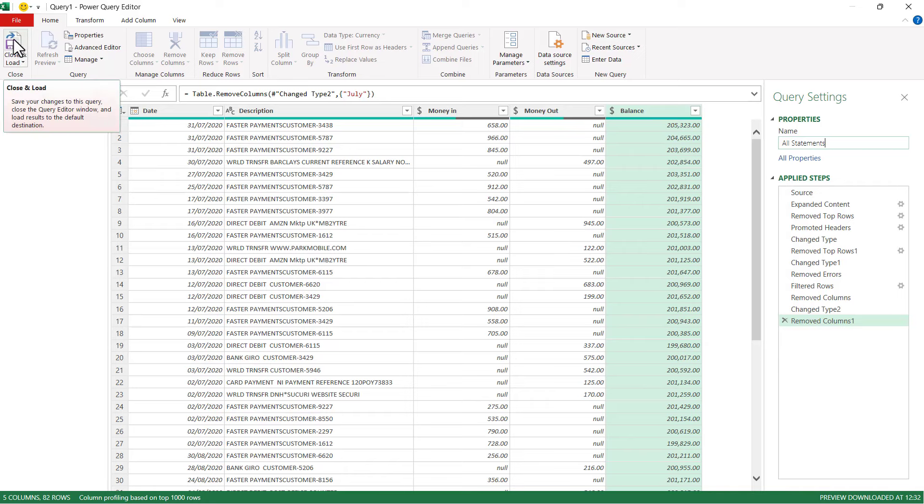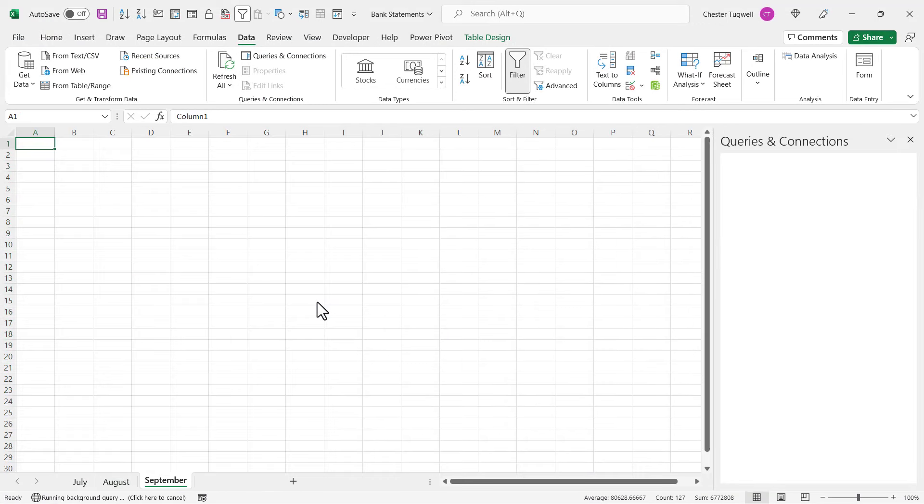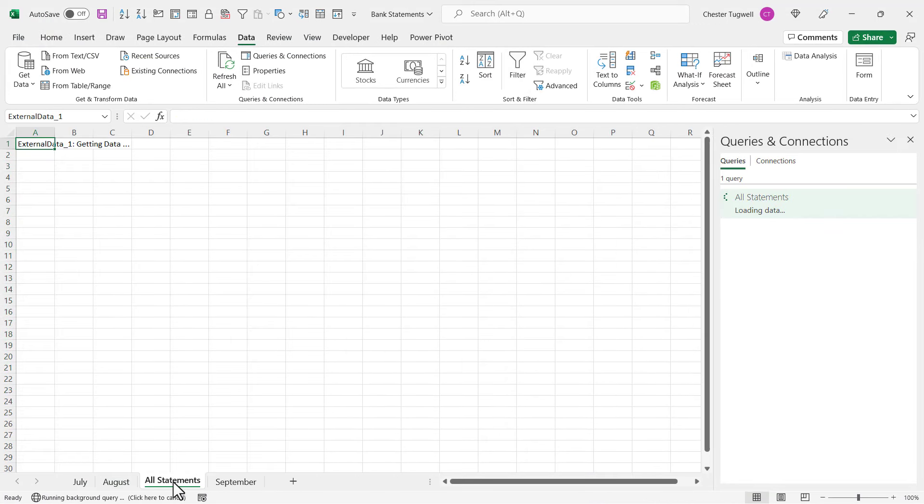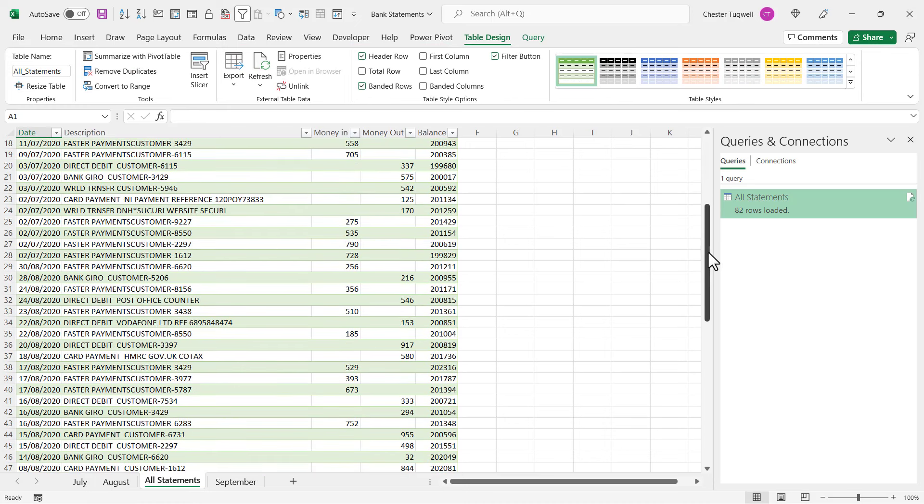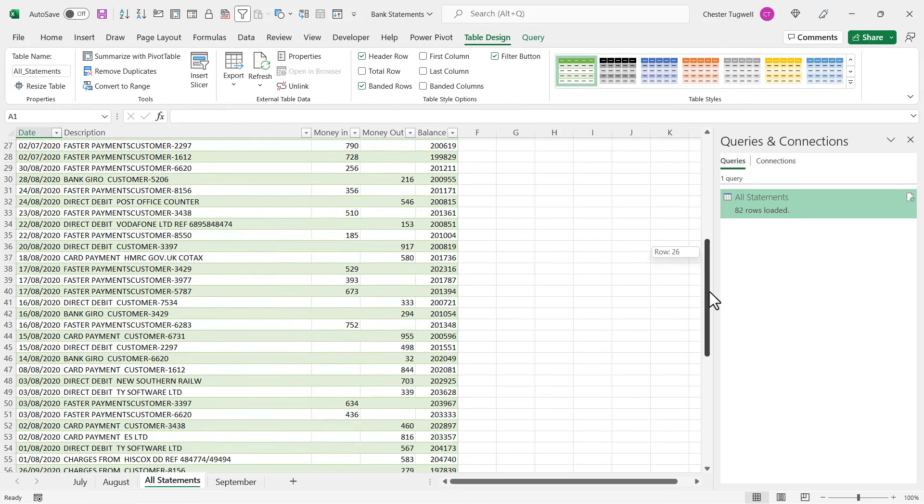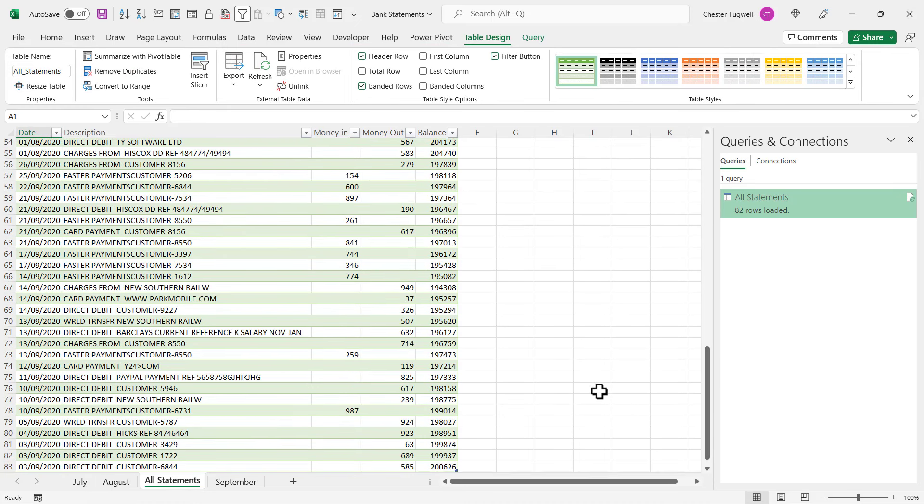So I click on this button up here, top left. It's created a new sheet called All Statements, and if I look through this, it's combined or appended all of the statements together in one sheet.